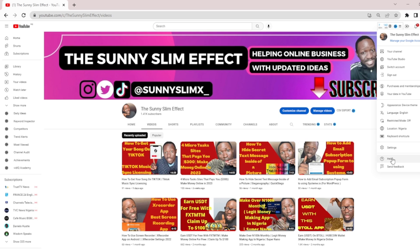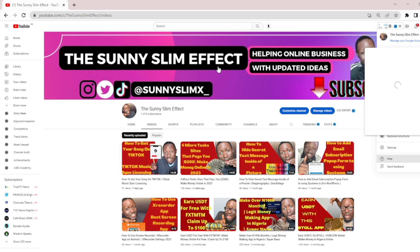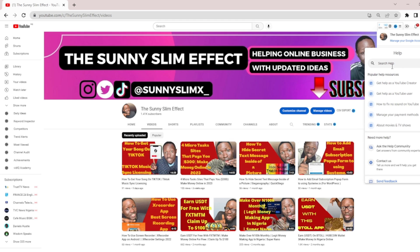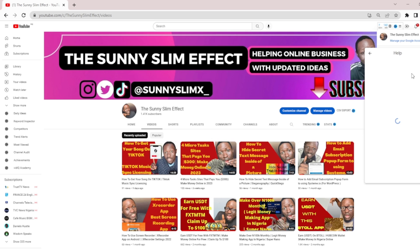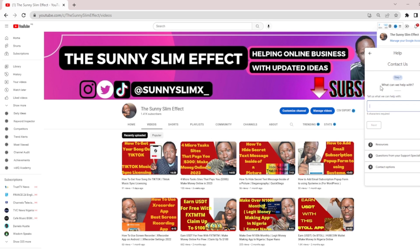That's the Help button — you can see it clearly. When you click the Help button, let's start with YouTube — it takes you directly and pops up a sidebar. You can see popular help resources: 'Get help as a YouTube creator,' 'Get help as a YouTuber,' 'How to fix no sound,' 'Manage your payment method,' and so on. What you have to do is click 'Contact Us.'